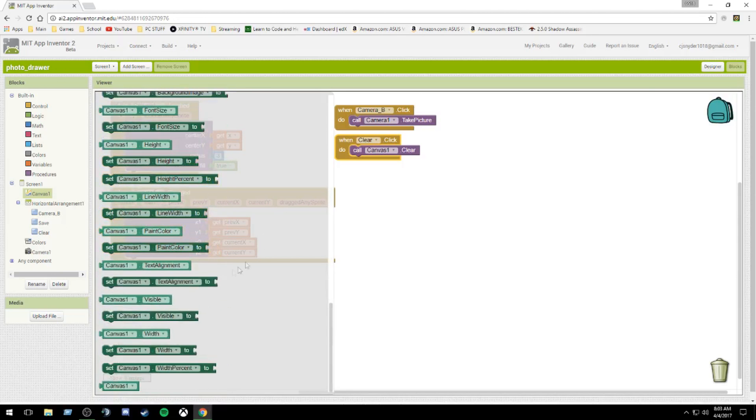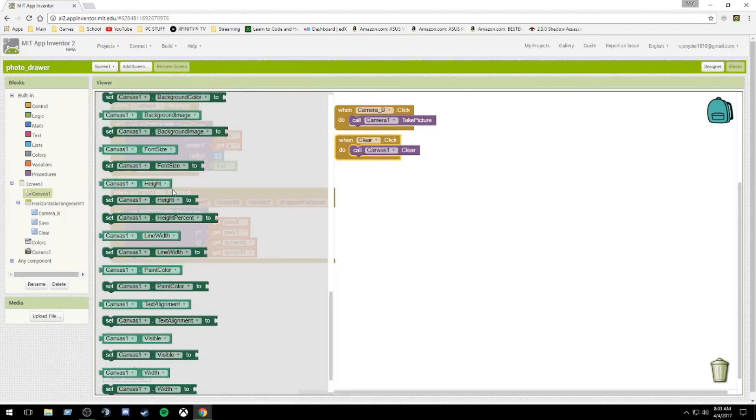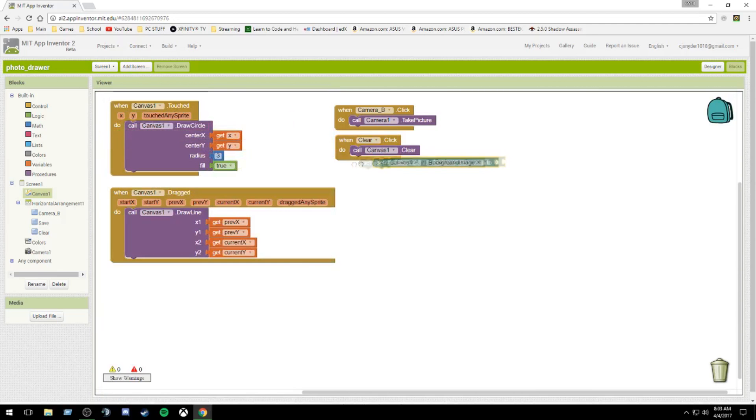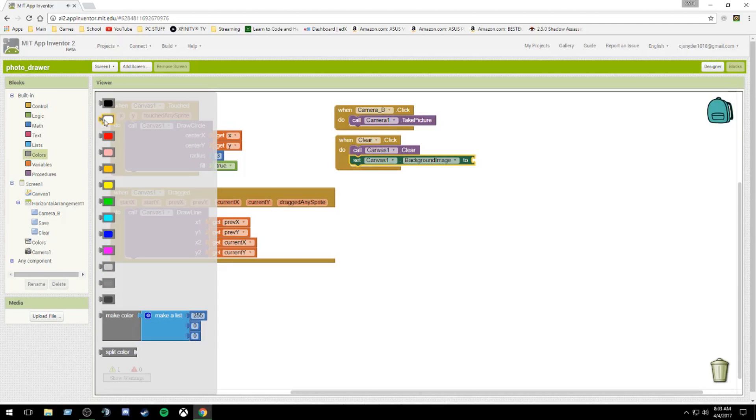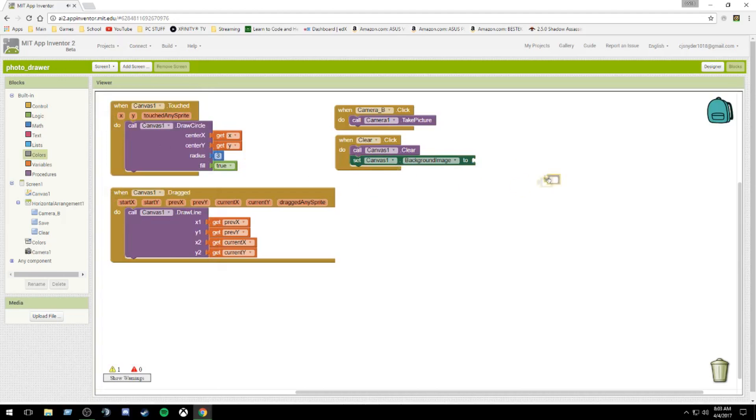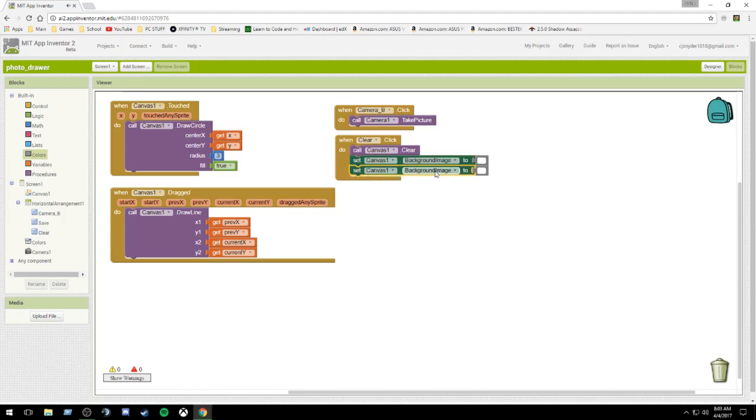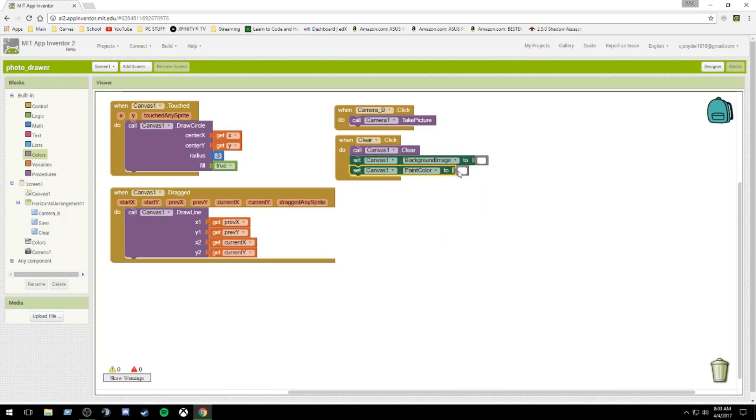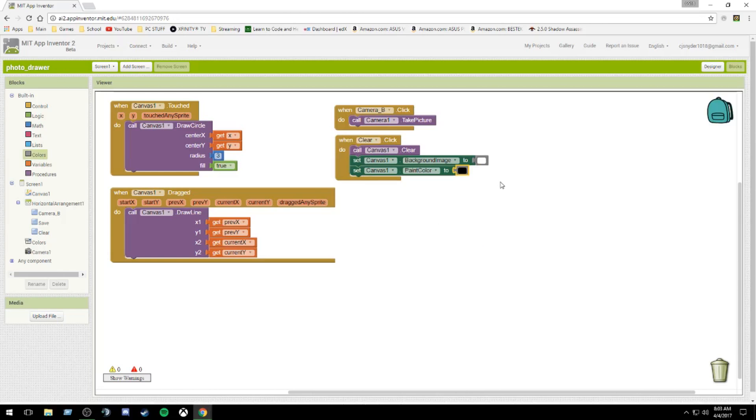To reset your background, you need to change the canvas background image color to white. And you can copy this with control C and then control V to paste it. We're going to change background image to paint color and change white to black. So it goes back to black by default, a little healthy tip right there.